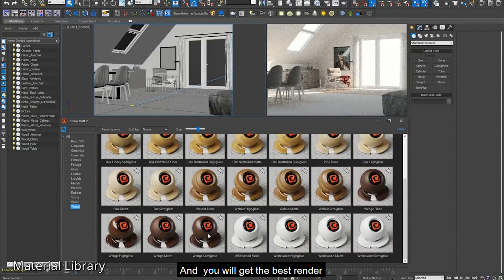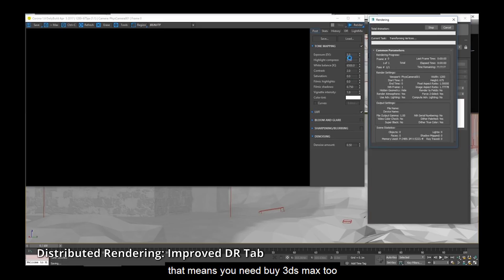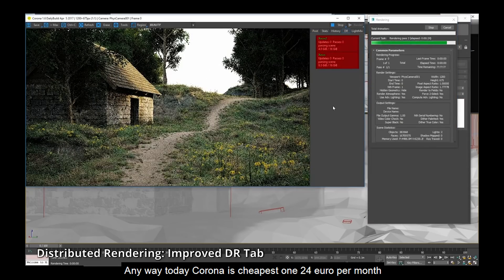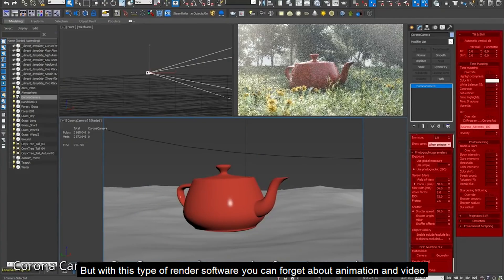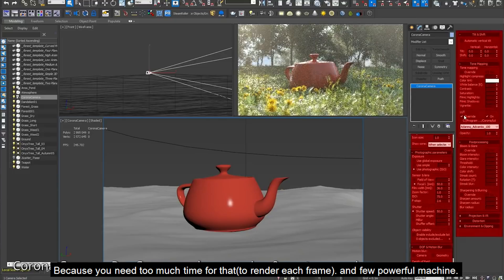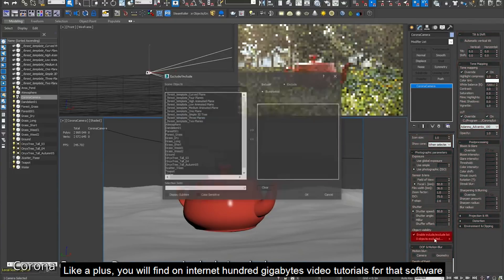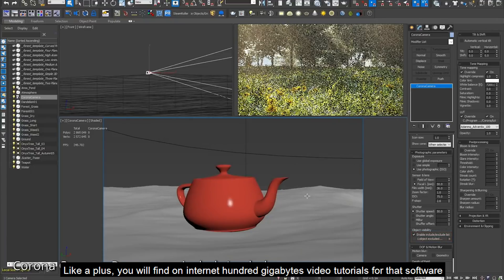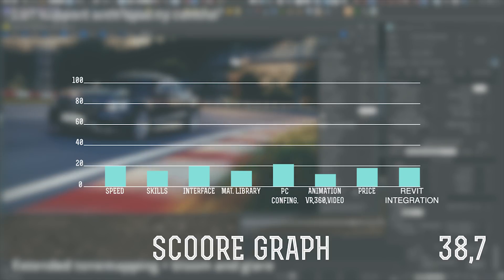However, you will get more functional space to create borderless and endless projects. Corona already has a material library — you can choose any material or create your own. But you need to understand: this program works only with 3ds Max, so you will need 3ds Max too. Corona is a cheaper program at 24€ per month, but you still need 3ds Max. As a plus, you will find over 100GB of video tutorials online which allow you to create anything you want.